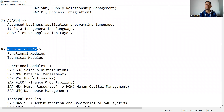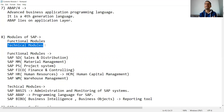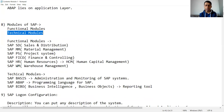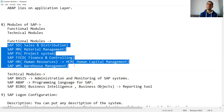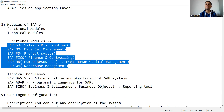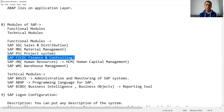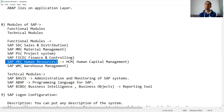Generally in SAP we have two kinds of modules: the first is functional modules and the second is technical modules. There are many functional modules in SAP. For example: SAP SD (Sales and Distribution), SAP MM (Material Management), SAP PS (Project System).